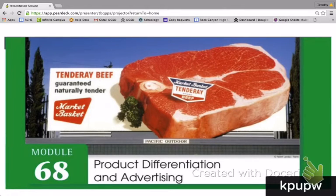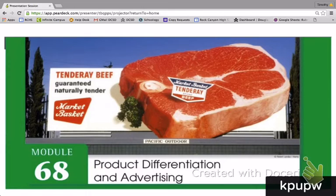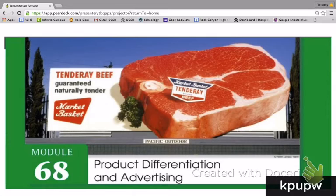In the last module we focused on monopolistic competition. What we find is that for oligopolies and firms in monopolistic competition, they have to differentiate their products in some way because they have market power, and this is what gives them market power. Monopolistically competitive firms have to differentiate their products from their competitors even more so than oligopolies.